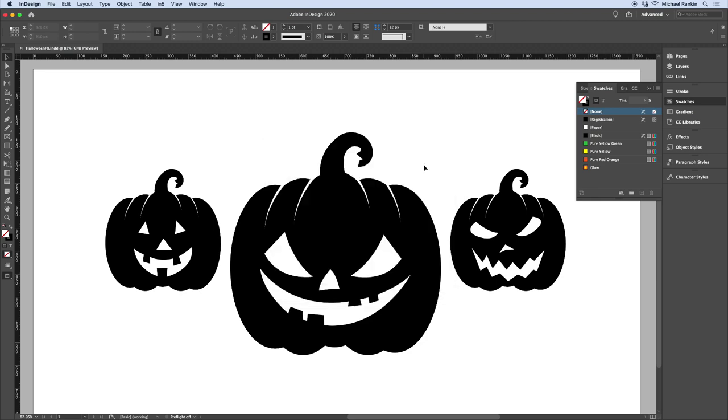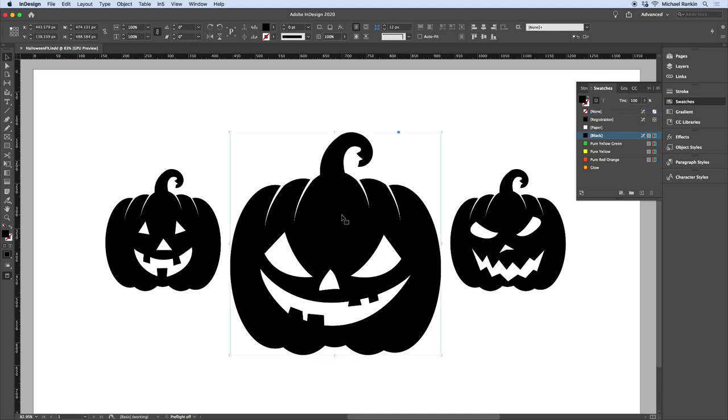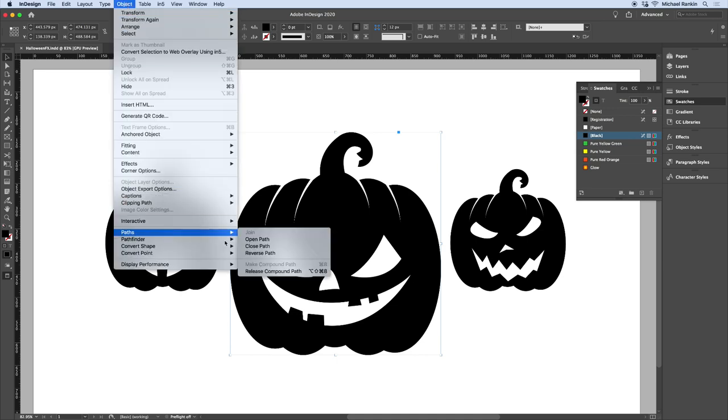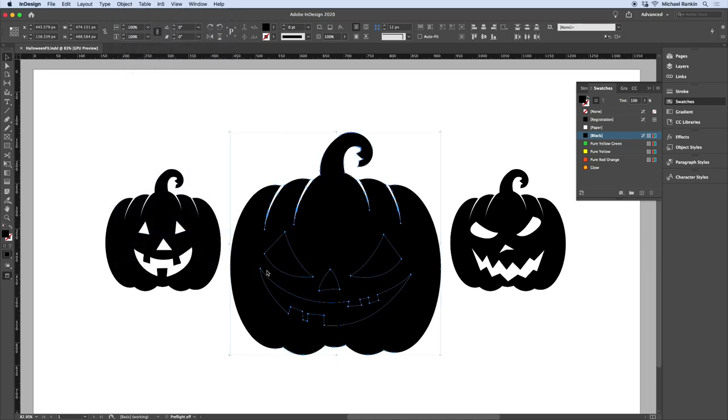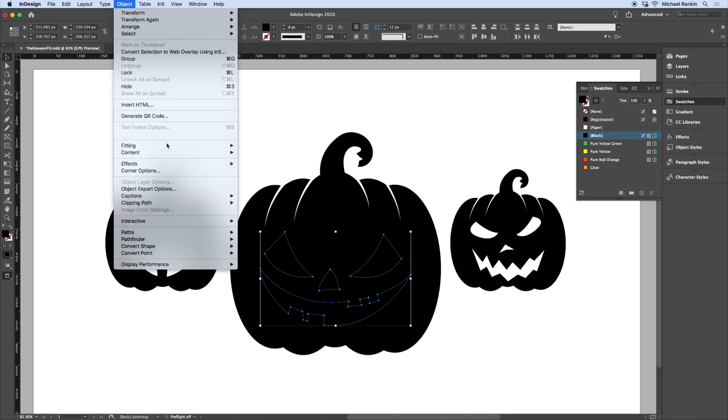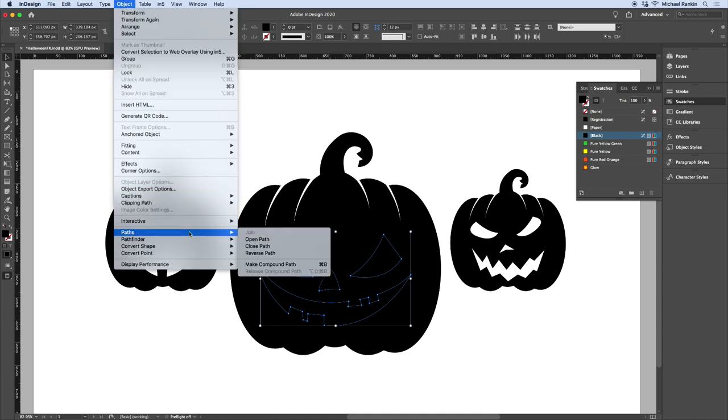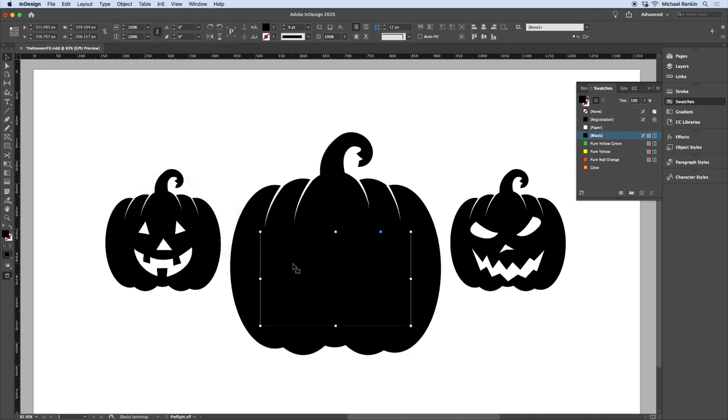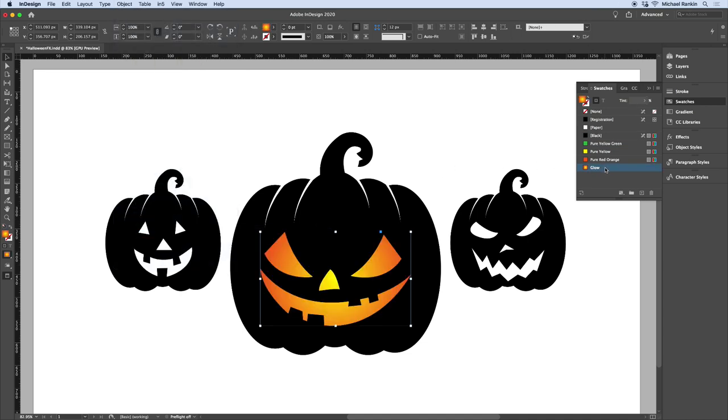Each one of these pumpkins is a compound path. So to color the face parts differently, I need to make each face into a compound path that's separate from the overall pumpkin shapes. To do that, I'll select one with the Selection tool and choose Object Path Release Compound Path. I'll shift-click on the pumpkin shape to deselect it, then make a new compound path from just the face parts by choosing Object Paths Make Compound Path. And I'll set the fill to my gradient swatch.